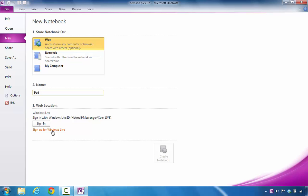The nice part about this is you can store your particular OneNote notebooks online and you'll get a free 15 gigabytes of storage space. So I'm going to go ahead and I'm going to click Sign In.